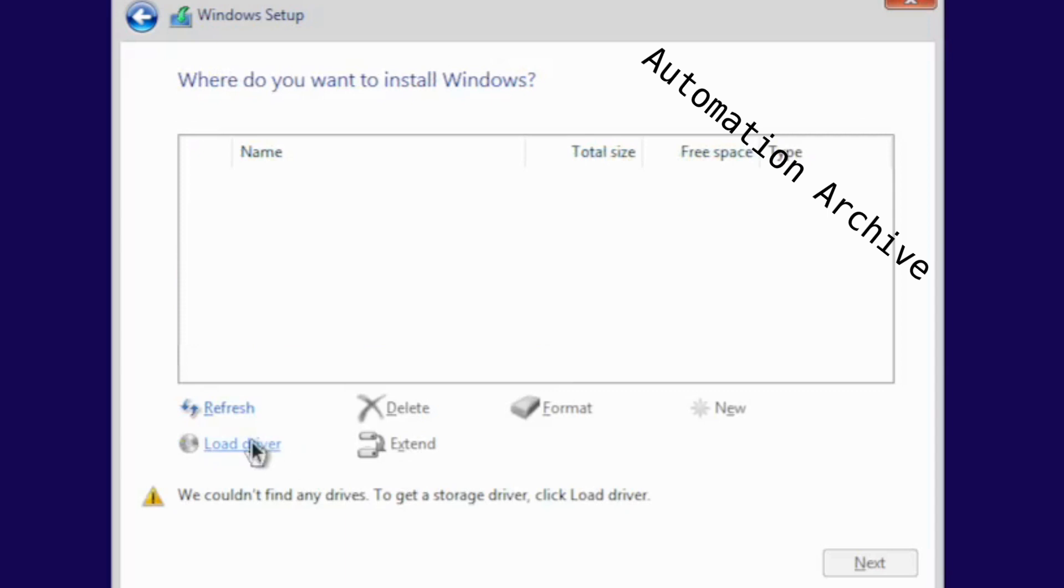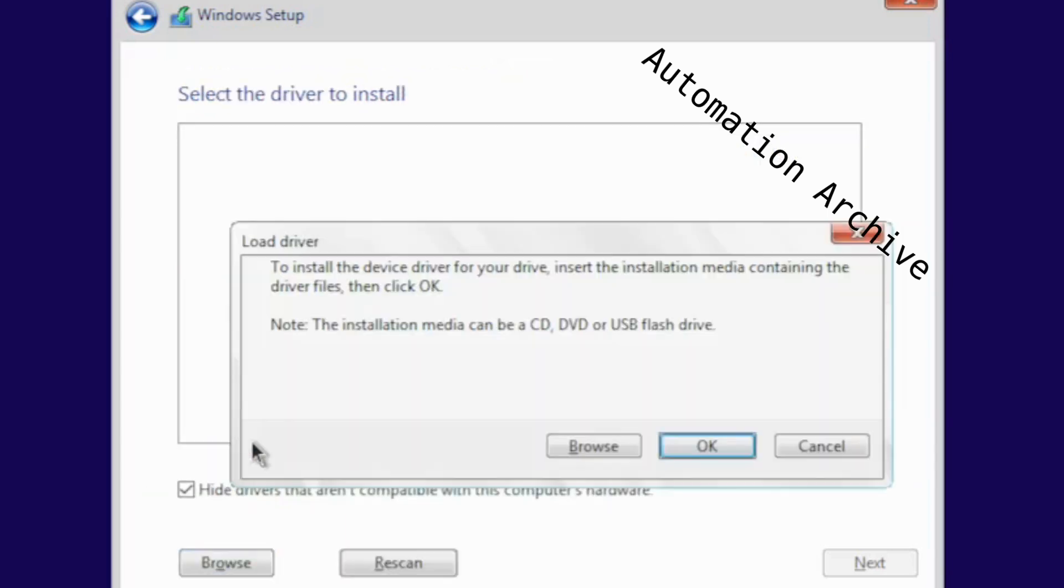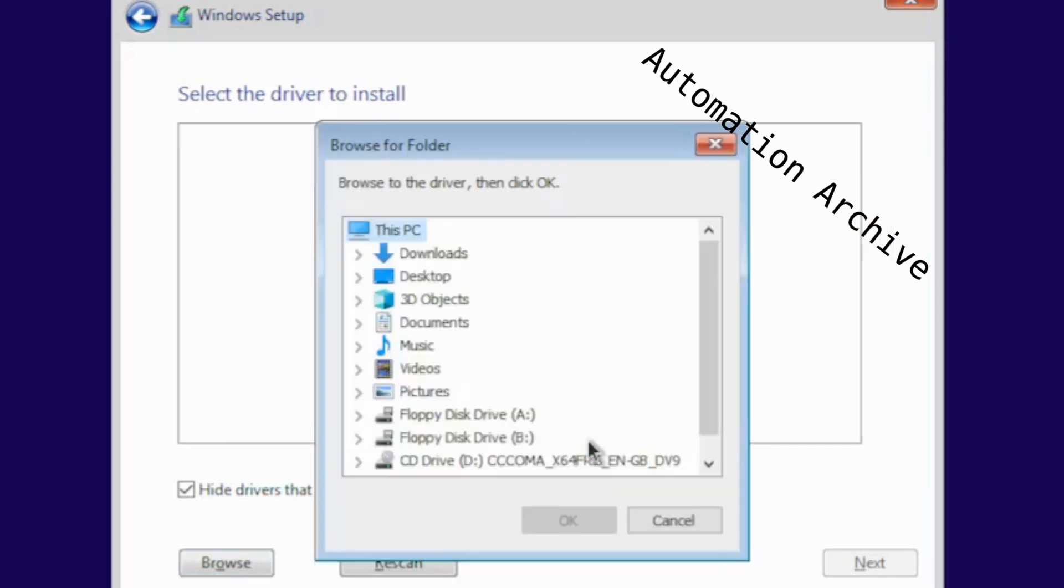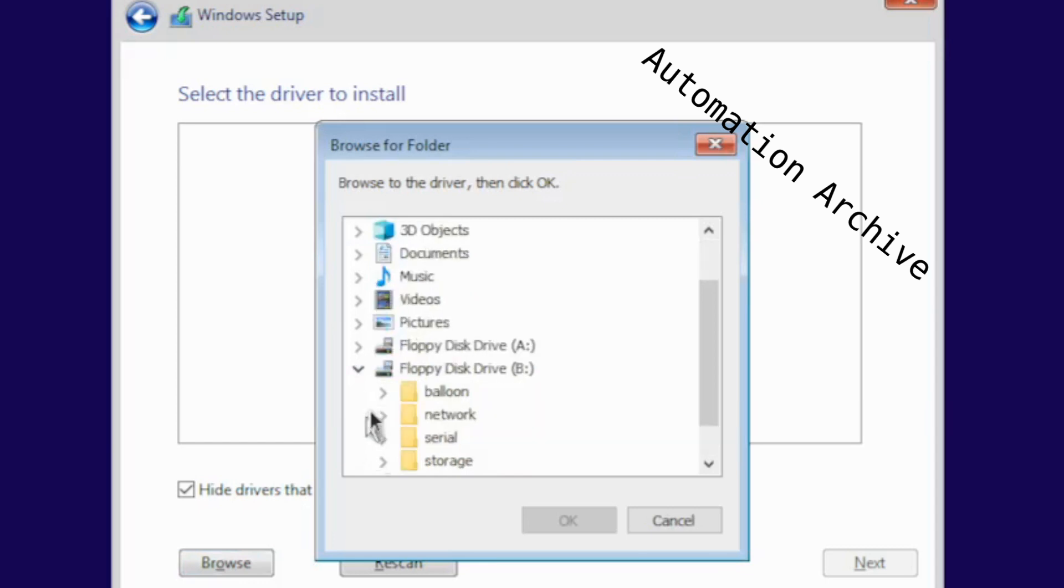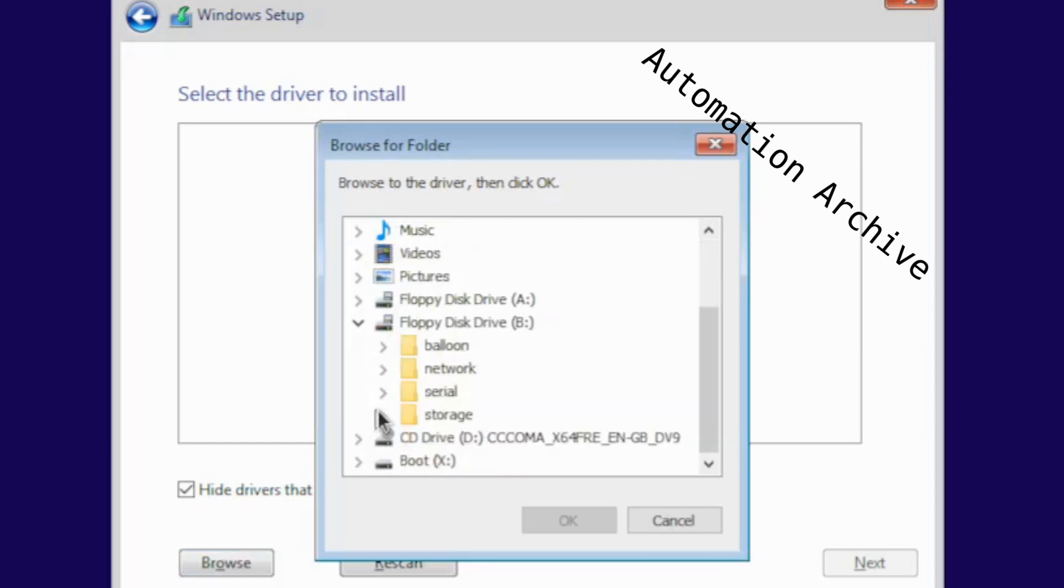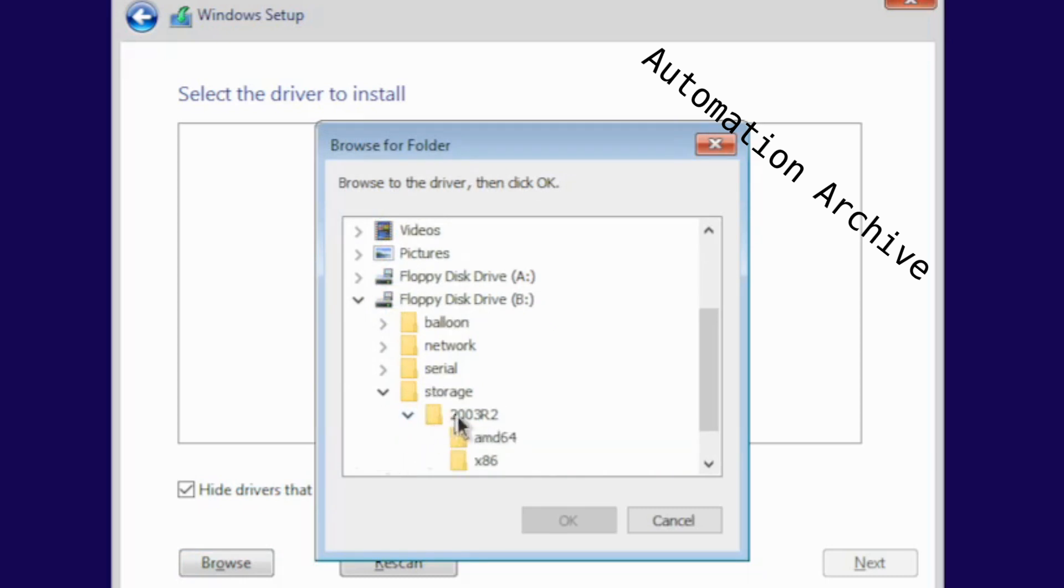There is a load driver button at the bottom left side of the window. Click on that. A new window will appear. Click on the browse button. Open up the second floppy disk drive. Click on the last folder called storage. Click on 2003 R2 and choose AMD64. Click on OK and click on next.